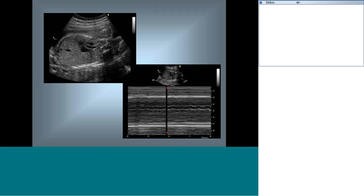The three-vessel view shows the SVC, the aorta, and the pulmonary artery. When in the subcostal sagittal plane where you open the SVC-IVC, a slight tilt of the probe will show all three vessels together in cross section. Normally, the SVC is smaller than the aorta, and the aorta is smaller than the pulmonary artery. Any discrepancy in sizes indicates a possible heart condition.